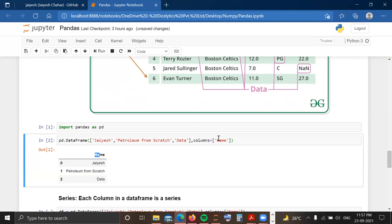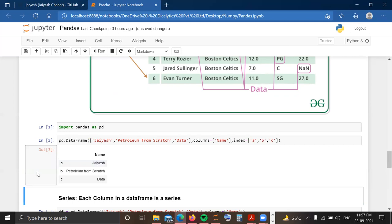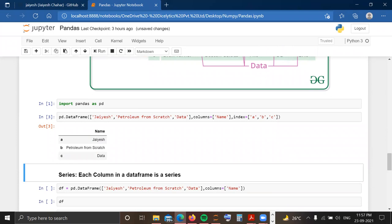You can also change the index using the index parameter in the DataFrame function. Since there are three rows, I provide three index labels — for example, 'a', 'b', and 'c'. After running the cell, the indexes are updated accordingly. Now, moving to the next important data structure: Series. A Series is a one-dimensional array-like structure with homogeneous data.